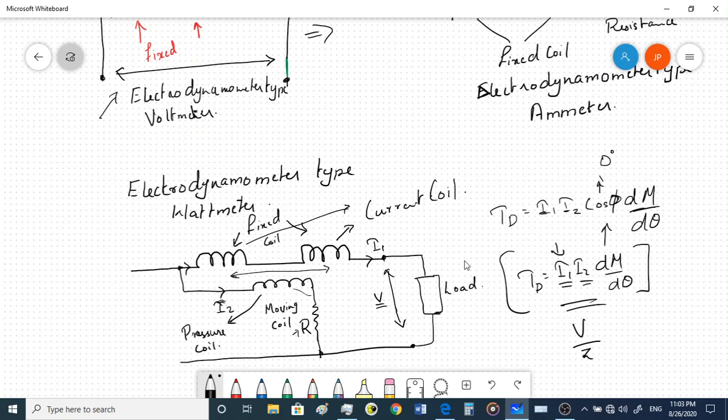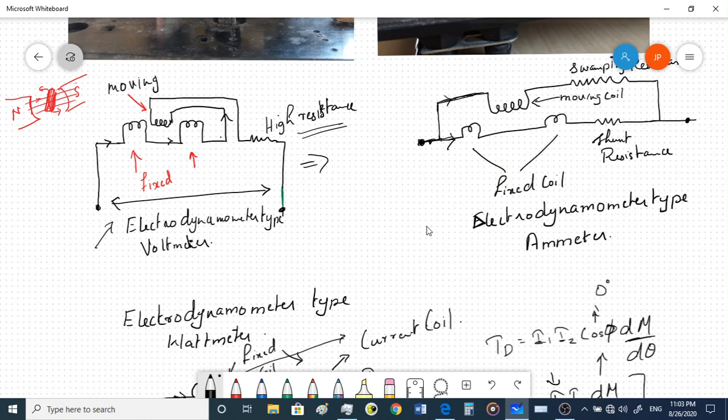Here i1 corresponds to the current through the load and i2 corresponds to the voltage divided by the resistance of the instrument. So what you are getting is voltage times current, which is power. Therefore this instrument can be used as a wattmeter with the same construction in this arrangement.